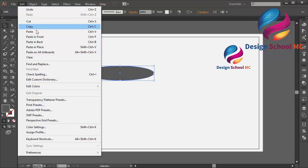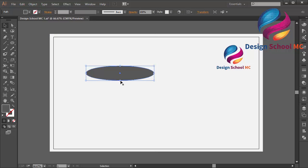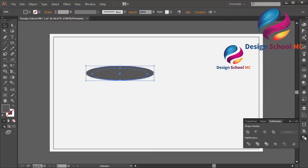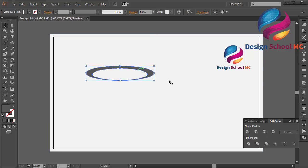Go to Edit, select Copy, then Edit, Paste in Front. And change the size, a little bit small, like that. And move it a little bit down, maybe over here. And select this object too. Go to Pathfinder over here and click Minus Front to cut this object.